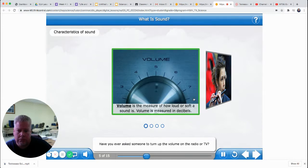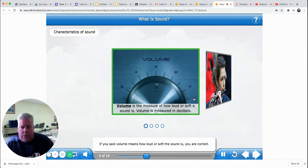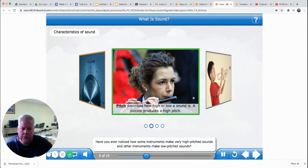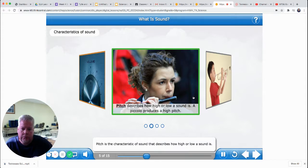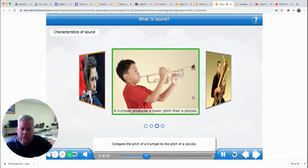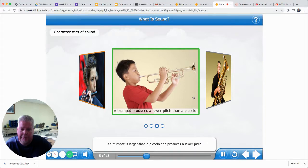Have you ever asked someone to turn up the volume on the radio or TV? Volume means how loud or soft the sound is. Have you ever noticed how some instruments make very high-pitched sounds and other instruments make low-pitched sounds? Pitch is the characteristic of sound that describes how high or low a sound is. This instrument is a piccolo — a short wind instrument that makes a high-pitched sound. The trumpet has a lower pitch than the piccolo. The trumpet is larger than a piccolo and produces a lower pitch.